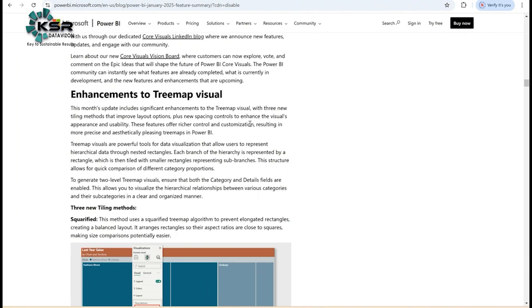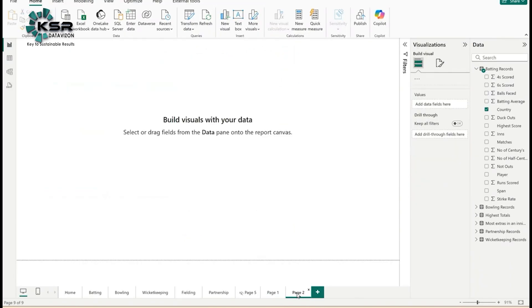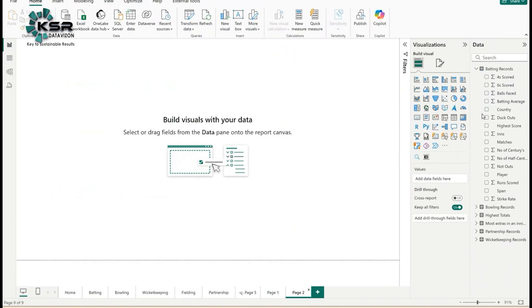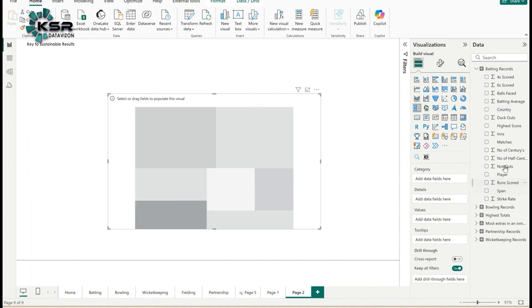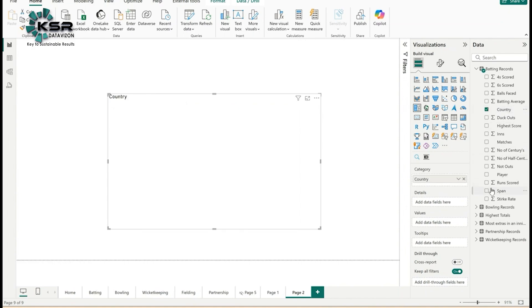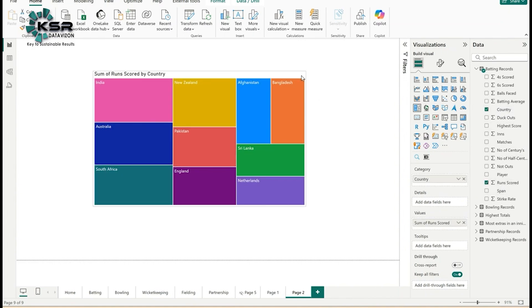There's also an enhancement in the tree map visual. Let's explore what the enhancement is. Let's go to another new page. I'll take this tree map visual. I'll add country and total runs scored. This is the total runs scored by country. The boxes are randomly placed.